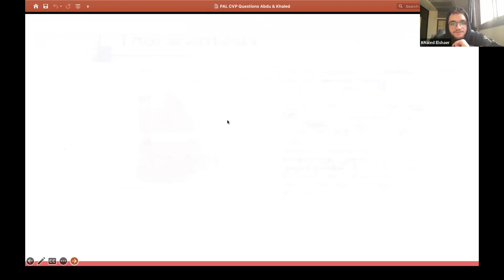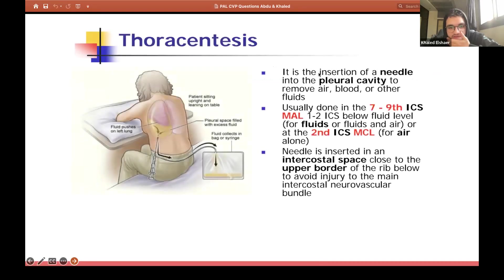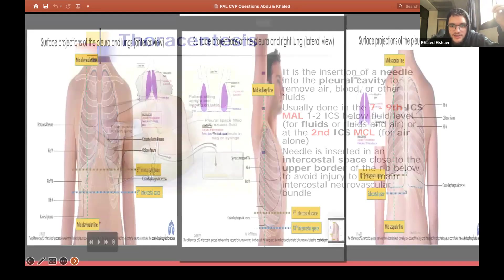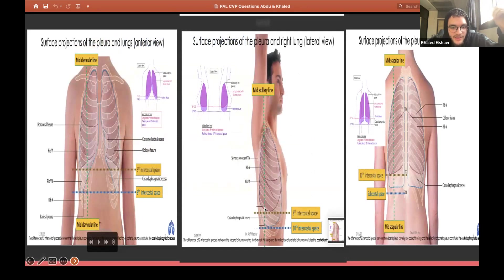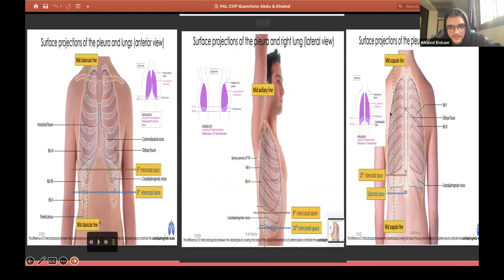From Dr. Alta's lecture last year: mid-clavicular line is sixth to eighth intercostal spaces, mid-axillary line is eighth to tenth intercostal spaces, and tenth to twelfth intercostal space for the mid-scapular or paravertebral line. If you see mid-scapular line, it is exactly the same as paravertebral.